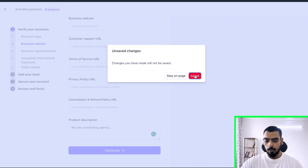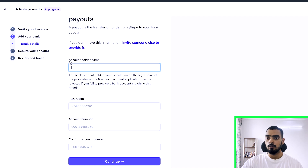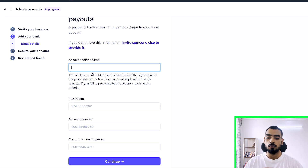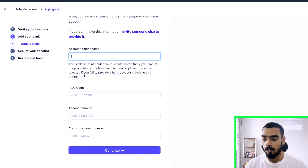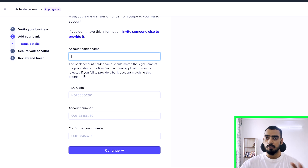Now let's look at the bank details. You can use your saving account if you have a current account, great, but if you can't get a current account for any reason, a saving account works too — especially when you're just starting out with less than ten thousand dollars per month in revenue. You will pay higher taxes on that, but you can get your Stripe account up and running quickly. Once you have a current account later, you can always change it and add another bank account.